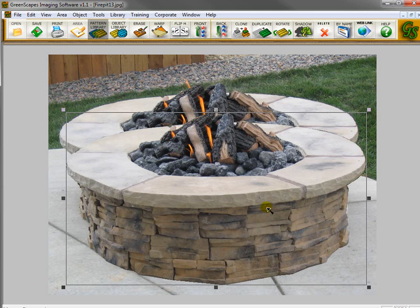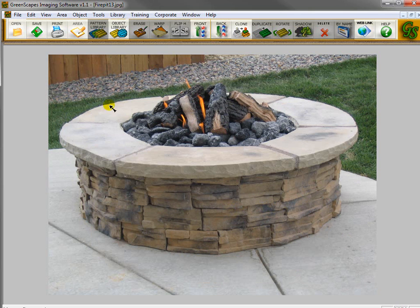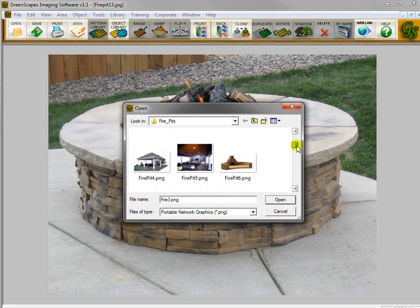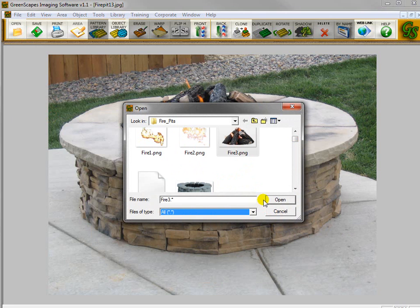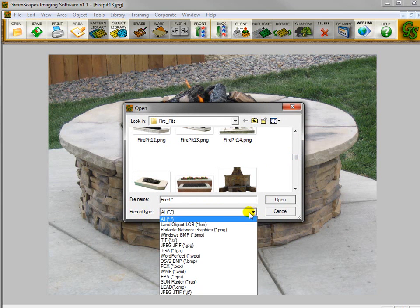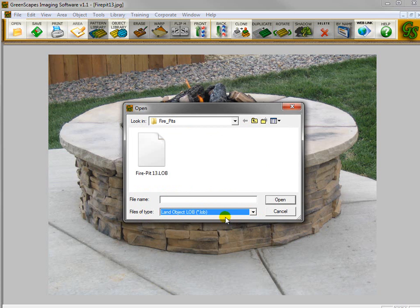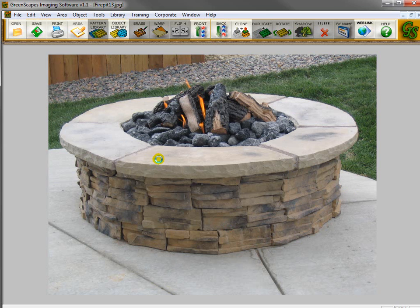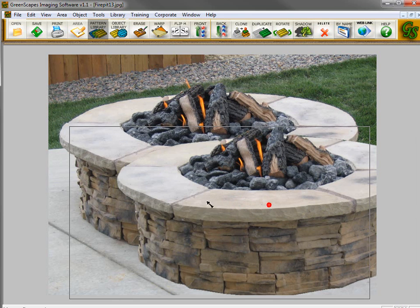So now I've saved it as an object. I'm going to remove that and just check on it. We'll go into Import Object and go down here to Fire Pit 13. I just realized I saved the object as an LOB and didn't mention that. You'll notice I'm not finding the file I just saved because my files of type was set to PNG. I'm going to change it to LOB because that's the format I saved it in. I'll double-click it, and it will come up on the screen.